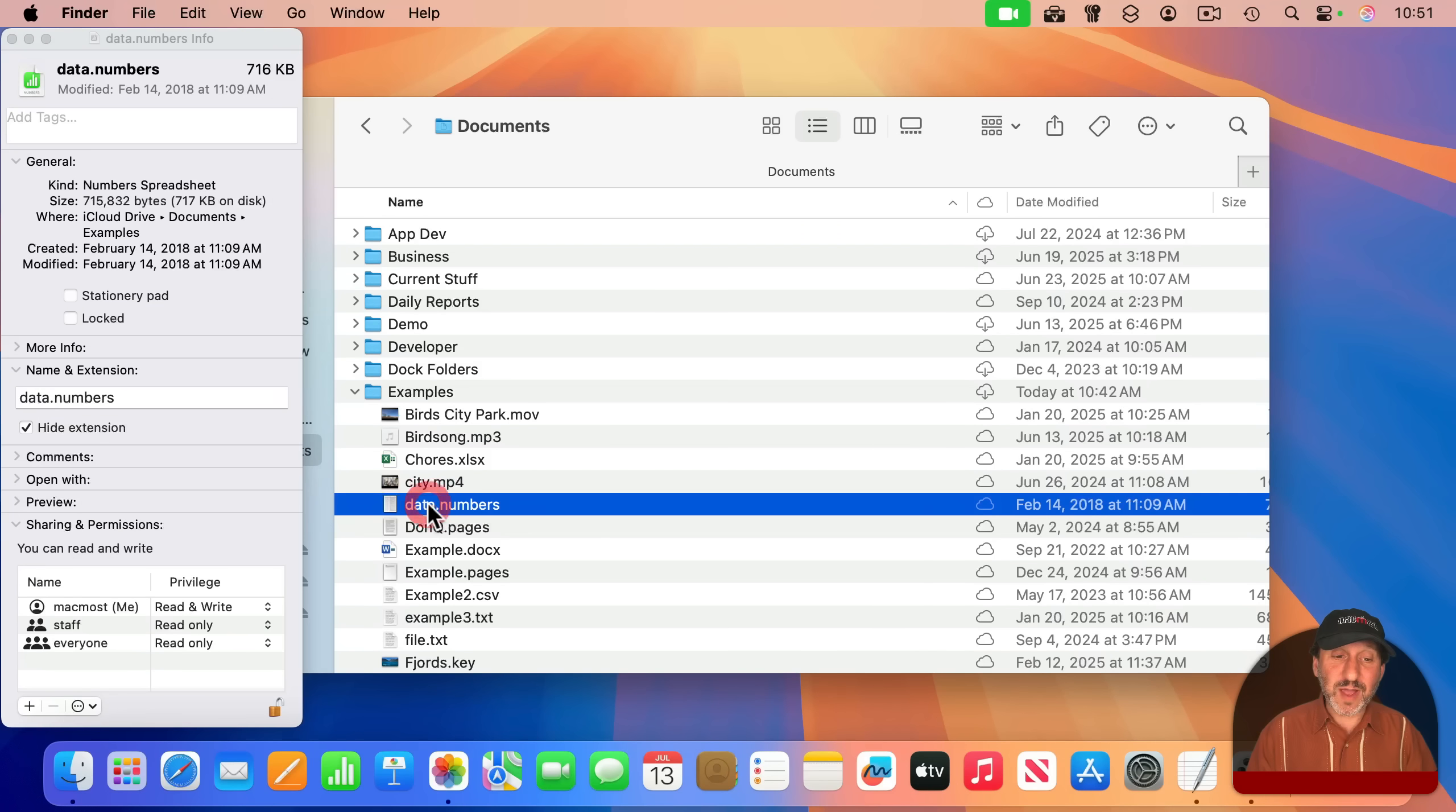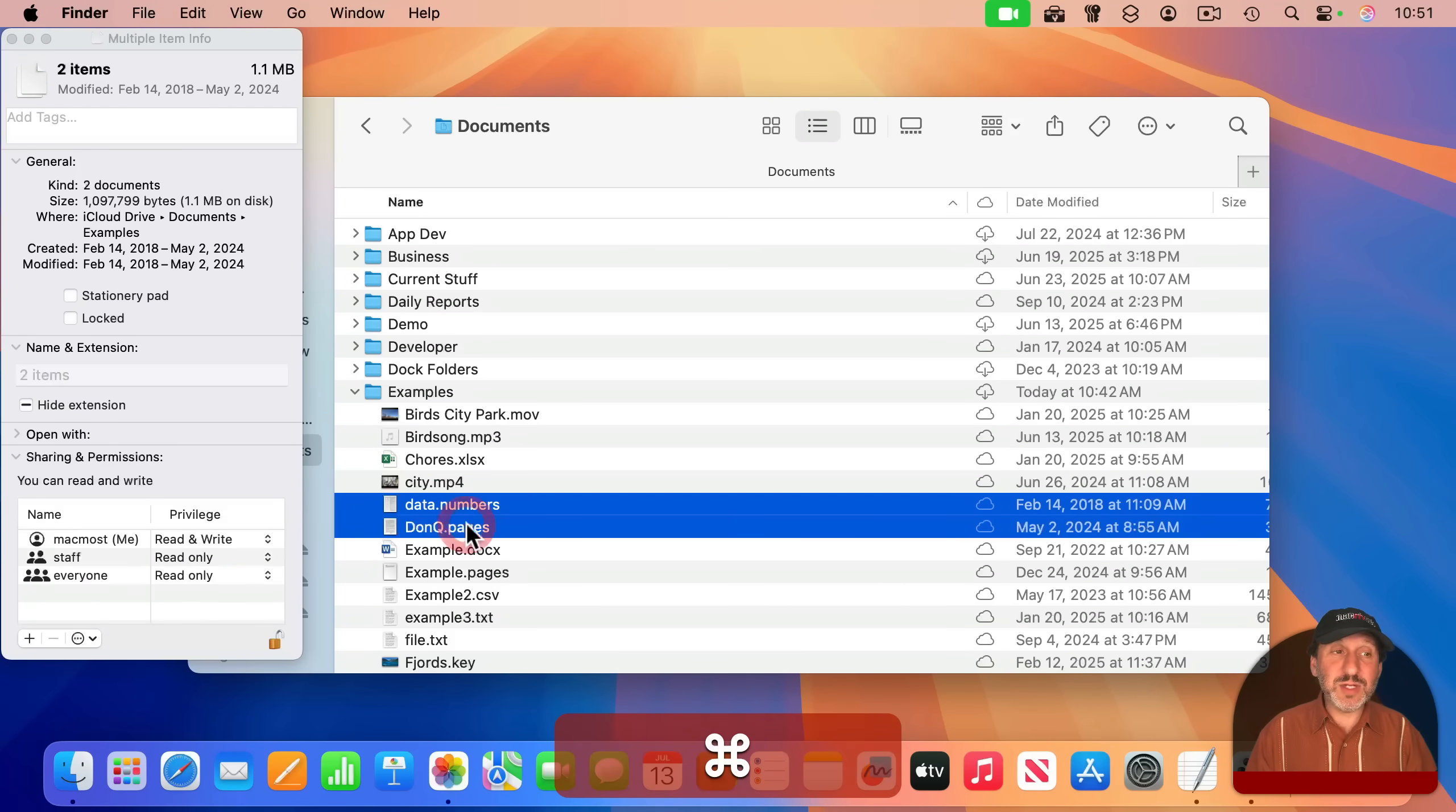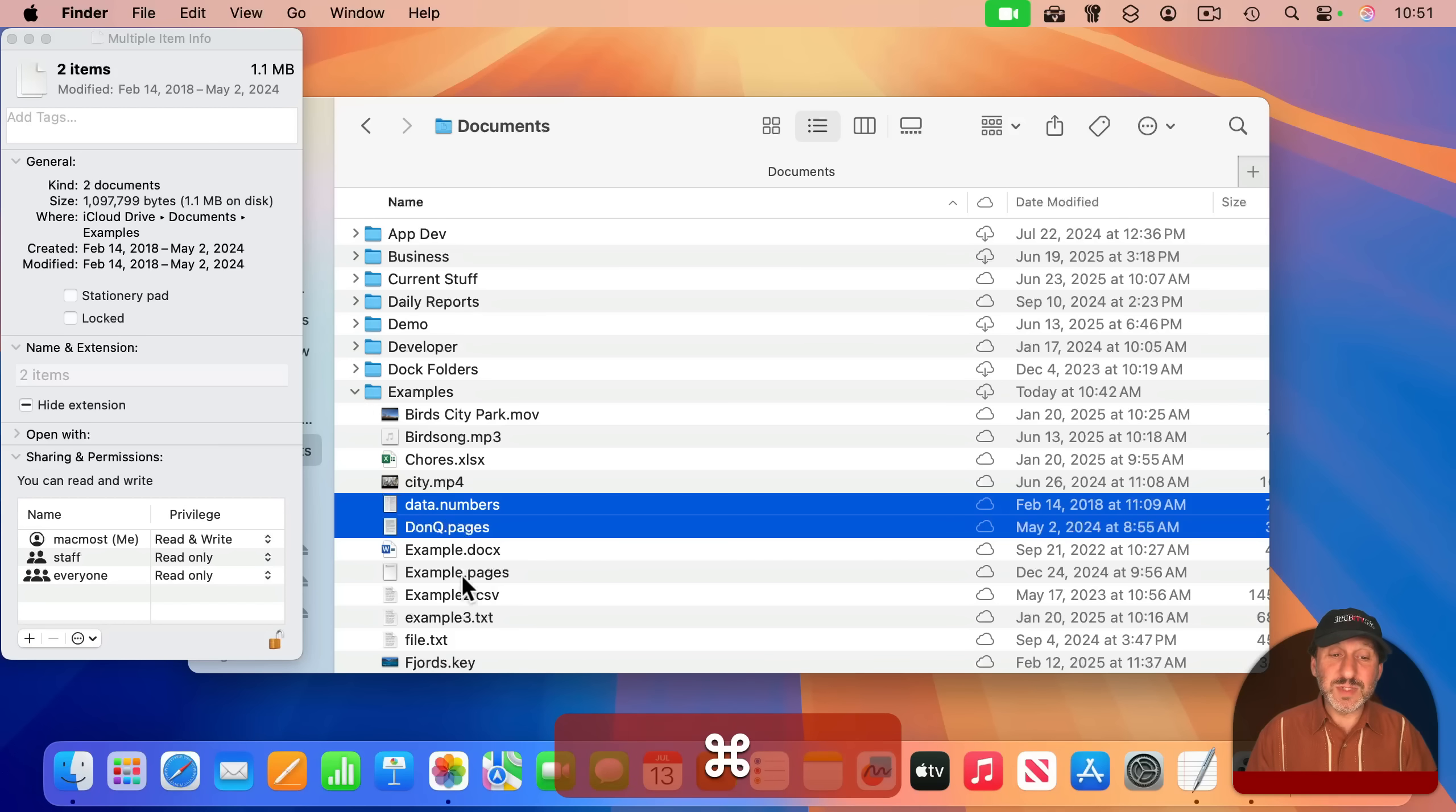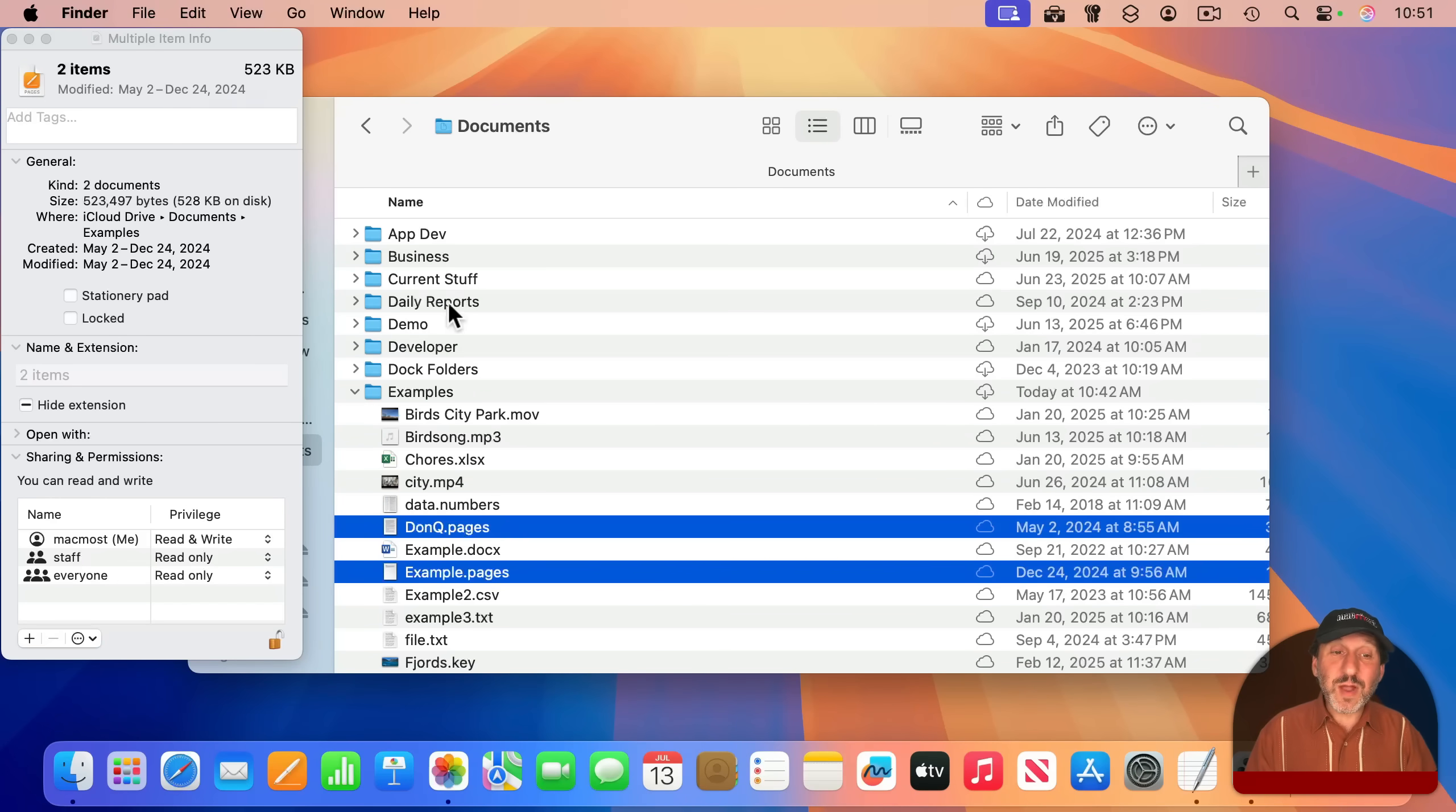And this will change depending upon what you have selected. So if I select this numbers file here, you can see the Inspector now shows me the one numbers file. But if I Command-click to select this pages file, you can see it's those two items. If I select another pages file, you can see it's three items.